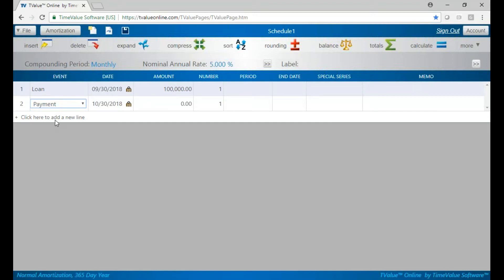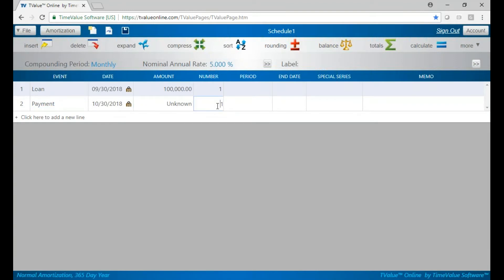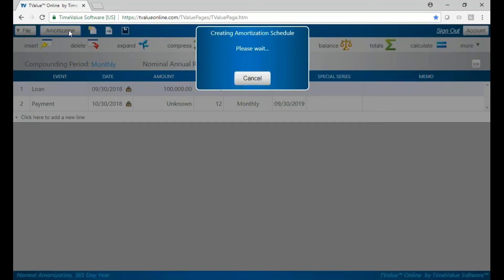Now when I go to line two, you'll see I have the lock 30th and my payments are now on the 30th. We'll go ahead and just put U for unknown and put 12 just to see how it looks, then go to the amortization schedule.